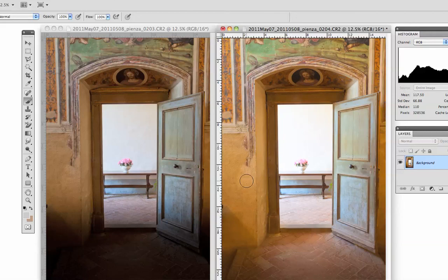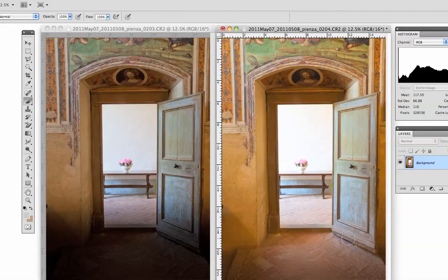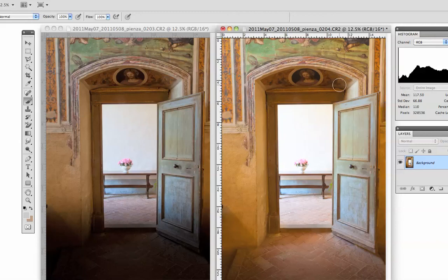The second exposure was done with a longer exposure, so it opened up this area. I also processed this image in Camera Raw and opened it up even a bit more. I did a fill light adjustment that really opened this up.